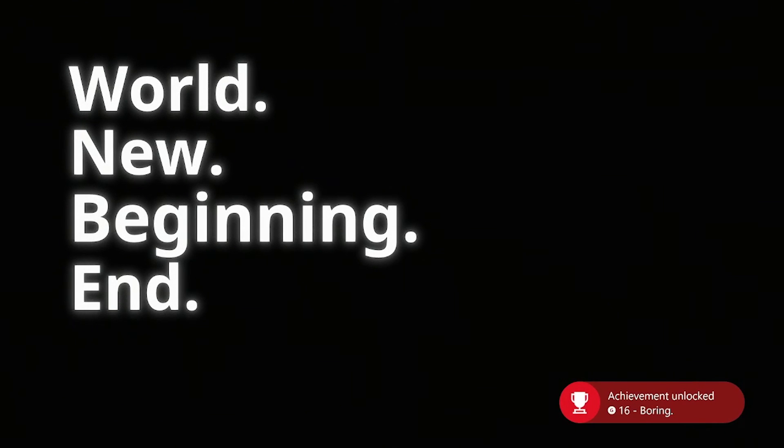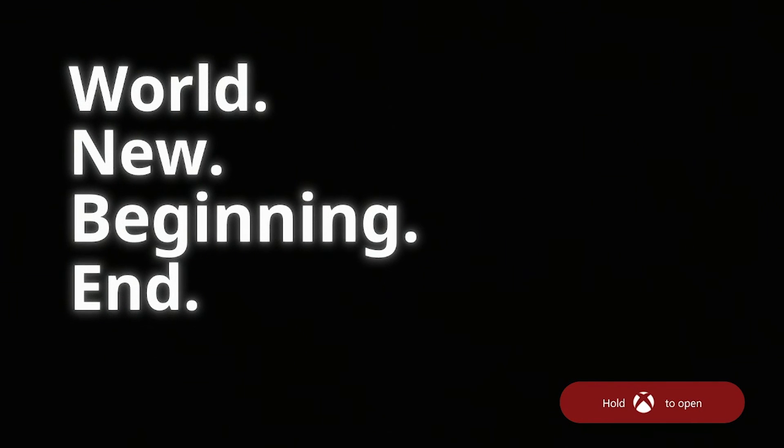Unchanging. World. New. Beginning. And, but I, what? Boring. Time for something new. It's because you forced me into that position.